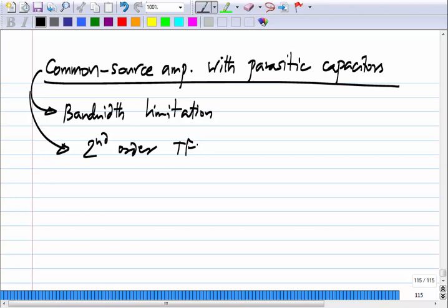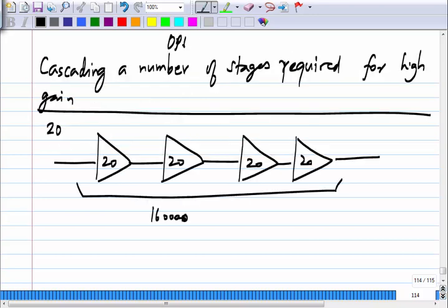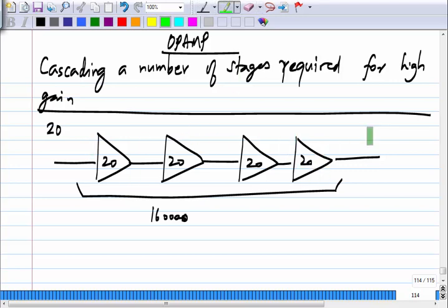With parasitic capacitors there will be some bandwidth limitation, but you can stay within those limits. The amplifier will provide gain over some finite range of frequencies and you can use it in that range. But what we want to realize is an op amp, and how do you use an op amp? With negative feedback. So not only do we have to get a large gain, we have to introduce a negative feedback loop around it.